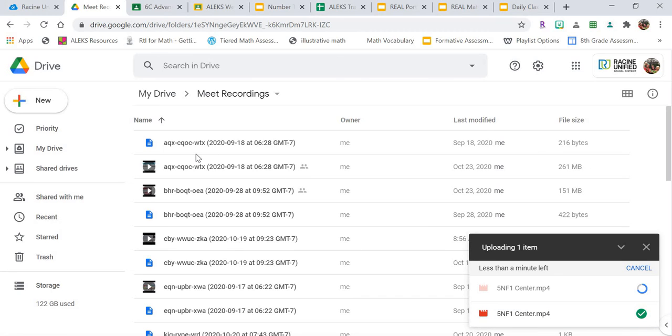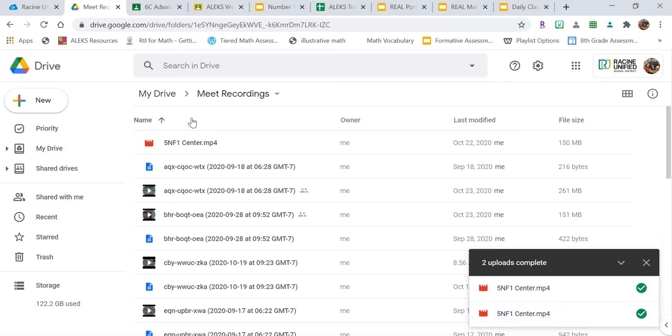And then you're going to see that it's going to upload. Once it's uploaded, we have to make the link shareable. So to make the link shareable, I have to click on the video. So now it's in here, it's right at the top for me.